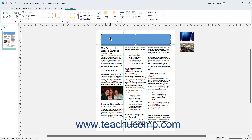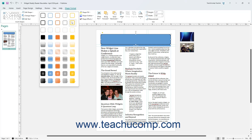To apply a preset Shape Style to a selected shape in Publisher, click to select a Shape Style in the large scroll box in the Shape Styles button group on the Shape Format contextual tab of the ribbon.